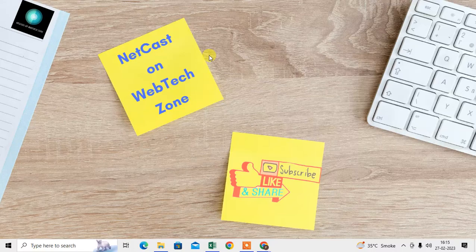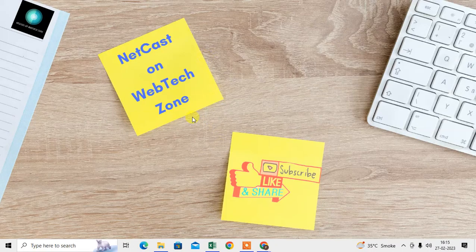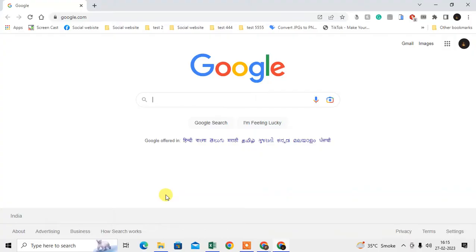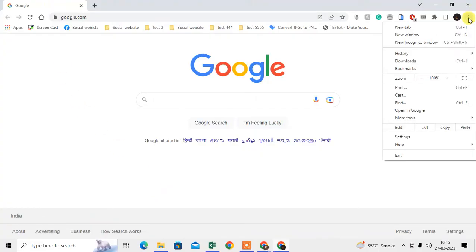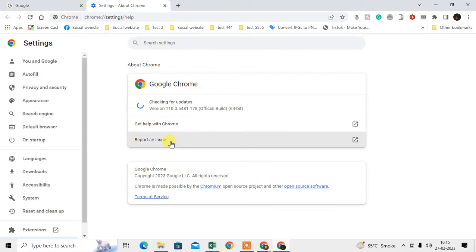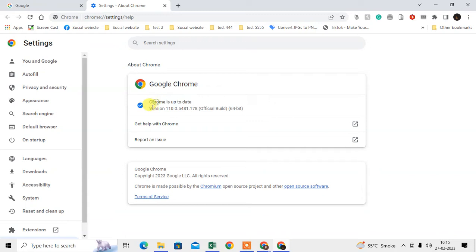First, open the Chrome browser, click on the three-dot option, go to Help, and then About Google Chrome. Here you need to check if your Chrome browser is up to date or not. If it's not up to date, it will start updating automatically. After the update, you have to relaunch it.